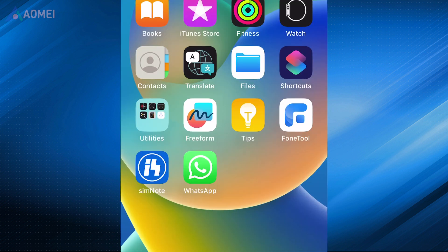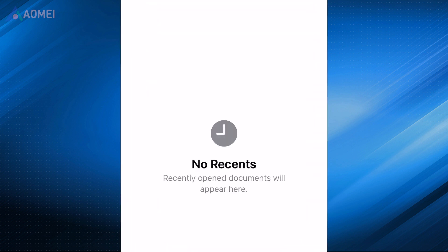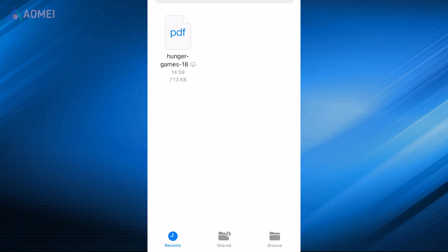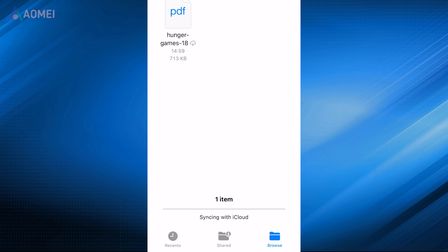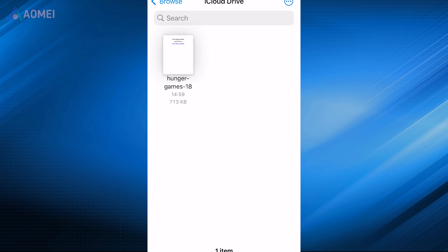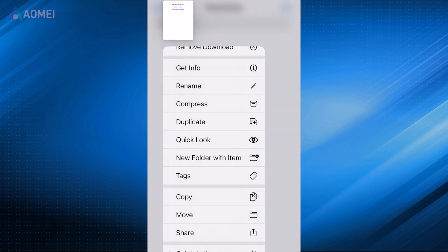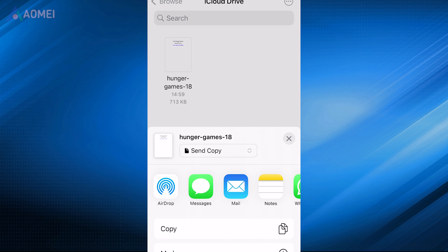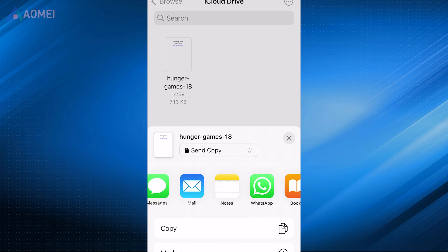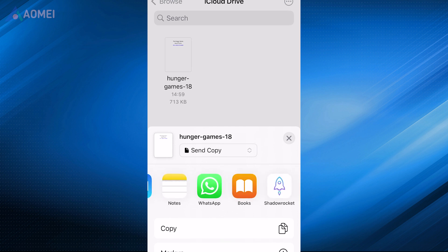Open the Files app and go to Browse to check PDF files. Long press on it and select Share. Choose Books app then you can read it with Books.